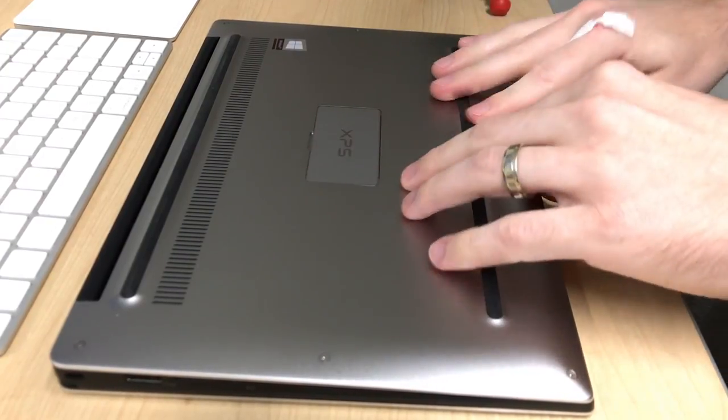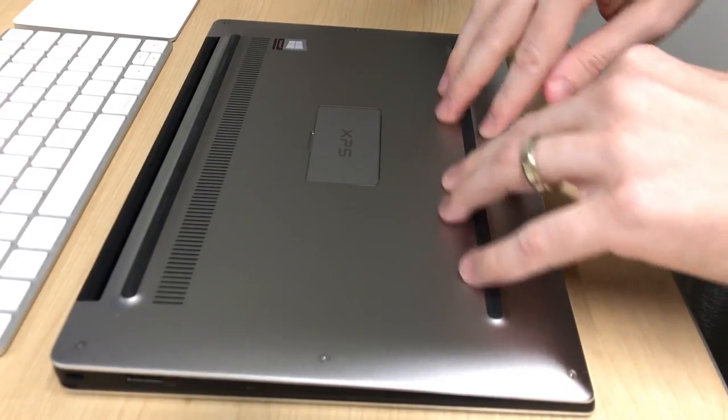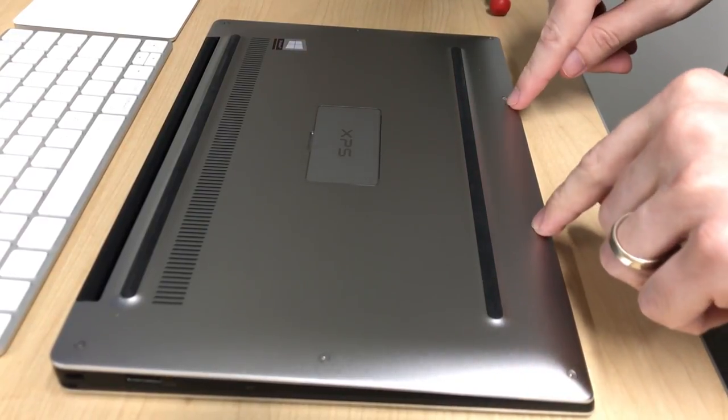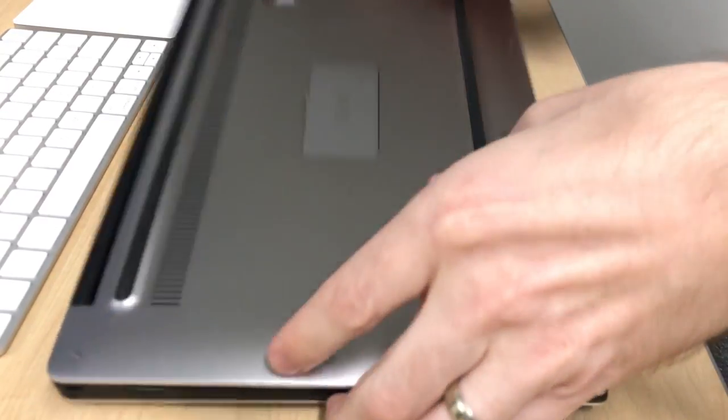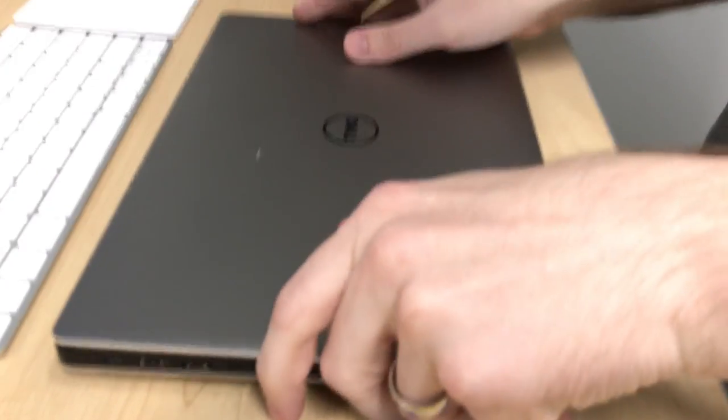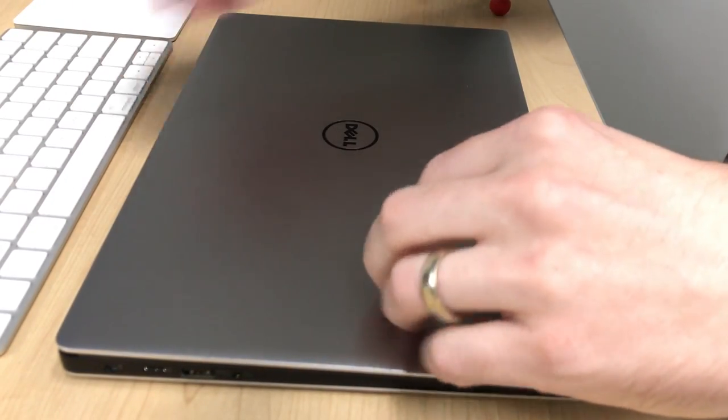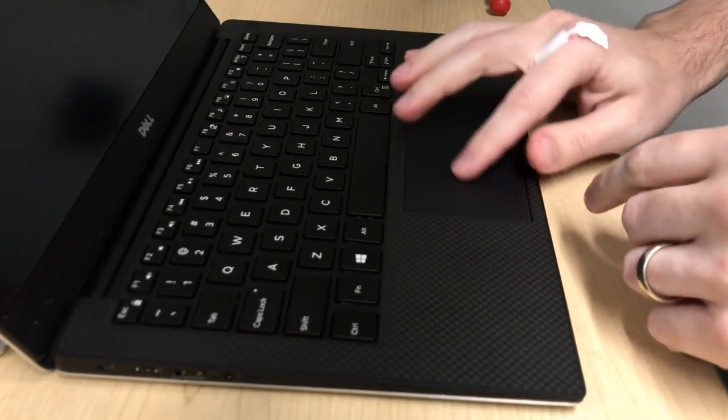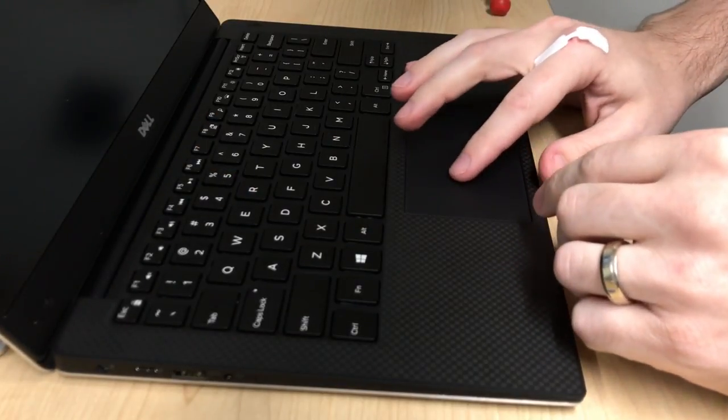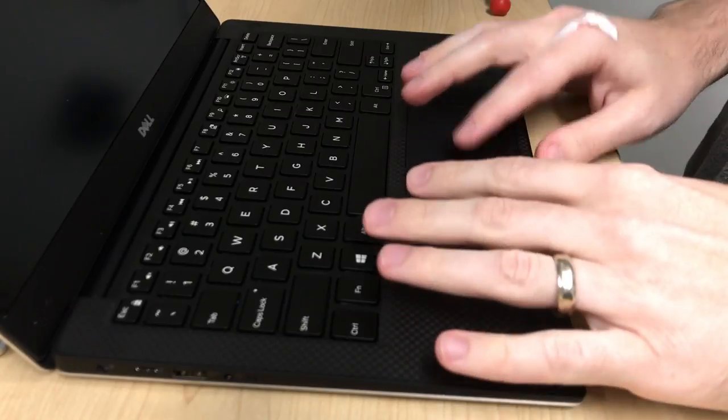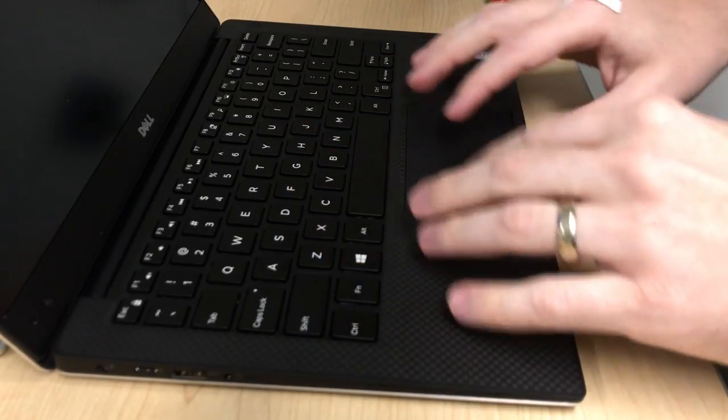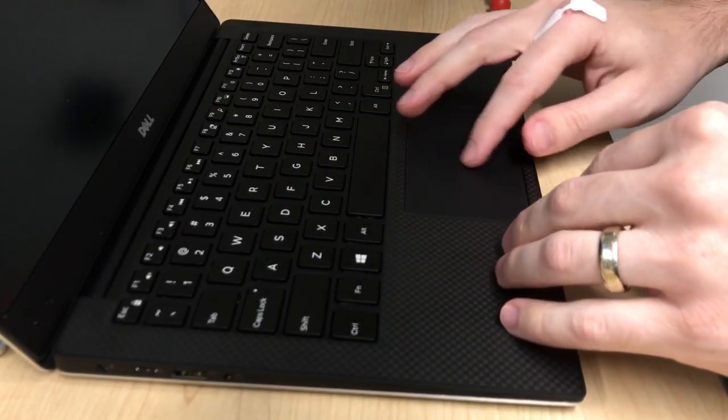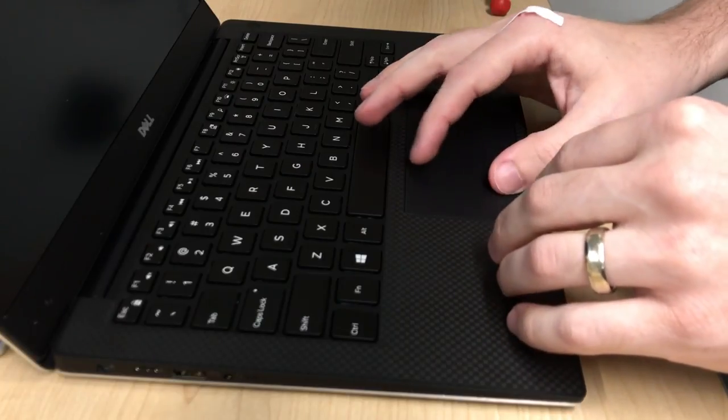One quick note when you're putting it back together, if you don't get all the snaps in and if you don't tighten these screws just a little bit, then when you go to use your laptop again, you'll notice that the trackpad does a weird double-clicking kind of thing when you just rest your finger on it. So if you have that problem, flip your laptop back over, check that those screws are tightened, and check that the cover's fully snapped in.